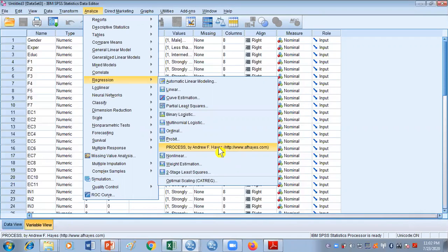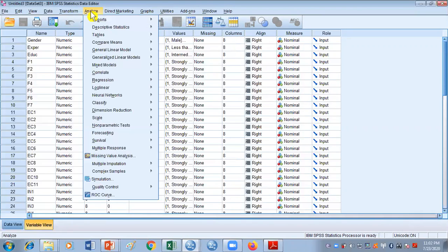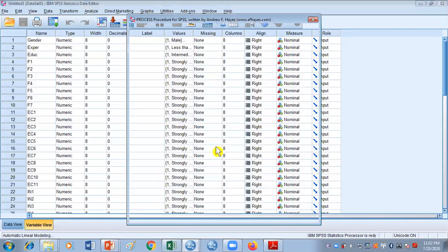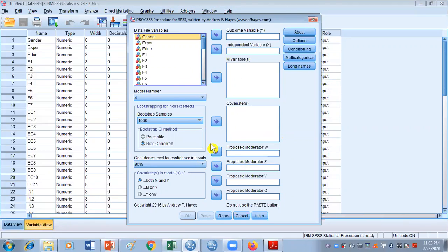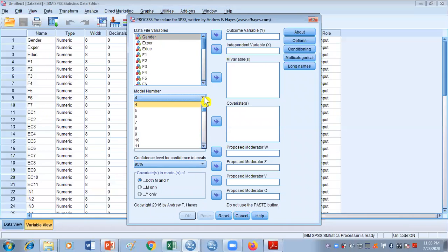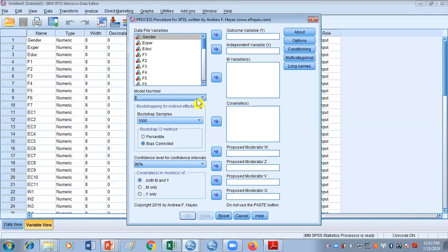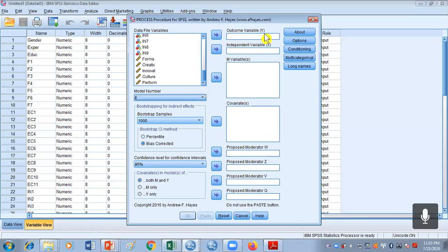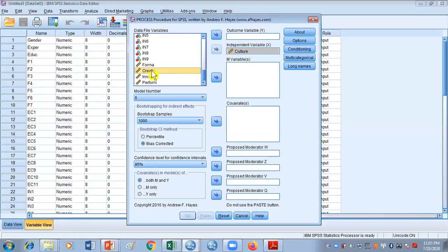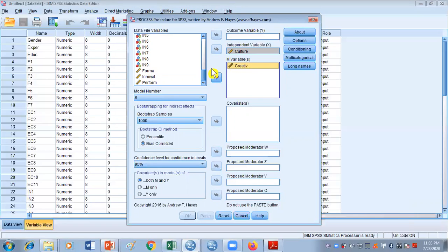Once you've installed Process, go to Analyze → Regression → Process by Andrew F. Hayes. This is going to be your analysis panel. The first thing we need to do is change the model number. Because we are using sequential mediation, we will go for model number 6. Once model number 6 is selected, we need to place our variables into their respective places. Culture for creativity is our independent variable, and creativity was our first mediator, so it goes to M1. Make sure variables go in the same sequence as they appear in your model.